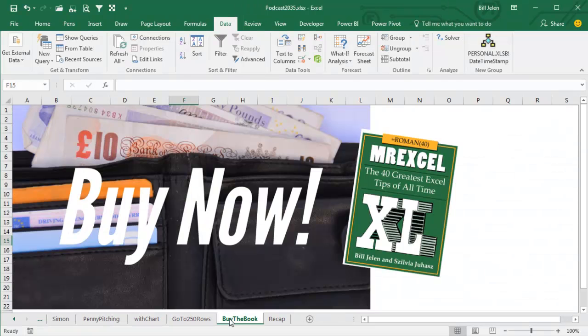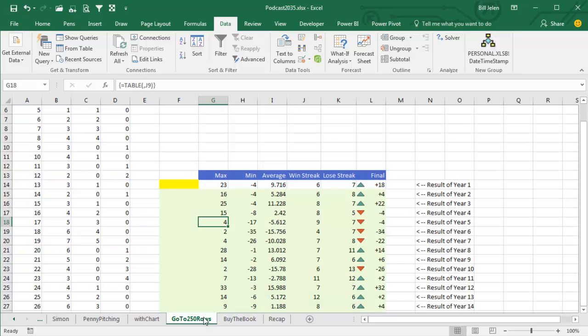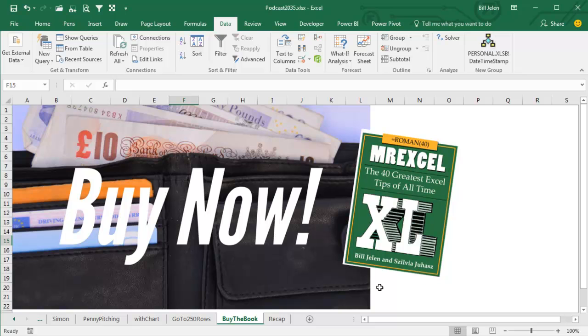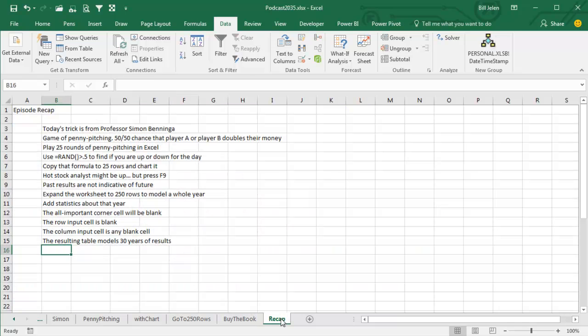So keep Simon's memory alive. Figure out a way to use the data table with that blank cell. And shout out to Simon for that tip. Well, hey, it's Friday. Payday, possibly for you. You can buy this entire book with Simon's trick and many more tricks. 10 bucks for the ebook, 25 bucks for the print book. So thanks to Simon.